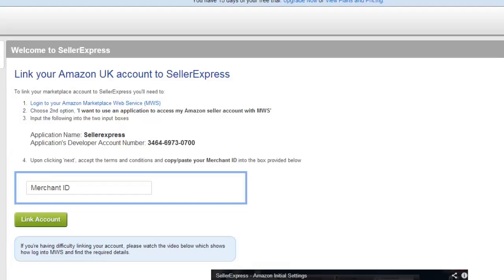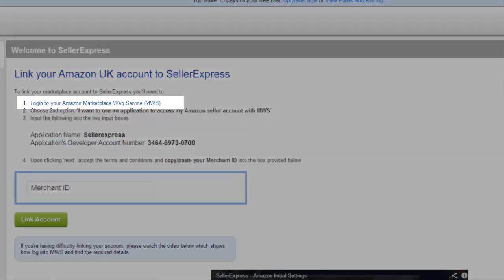Here we're going to set up our Amazon account. Although I've selected Amazon UK, this same process would apply for other Amazon accounts as well.